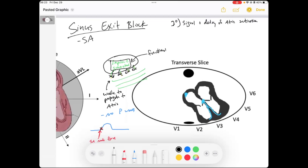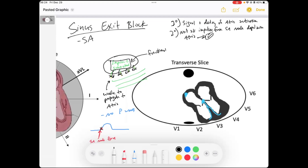Second degree is when not all impulses from the SA node depolarize the atria — and that's something you can see on an EKG. Third degree SA exit block is when no impulses cause atrial depolarization — that's obviously not great.